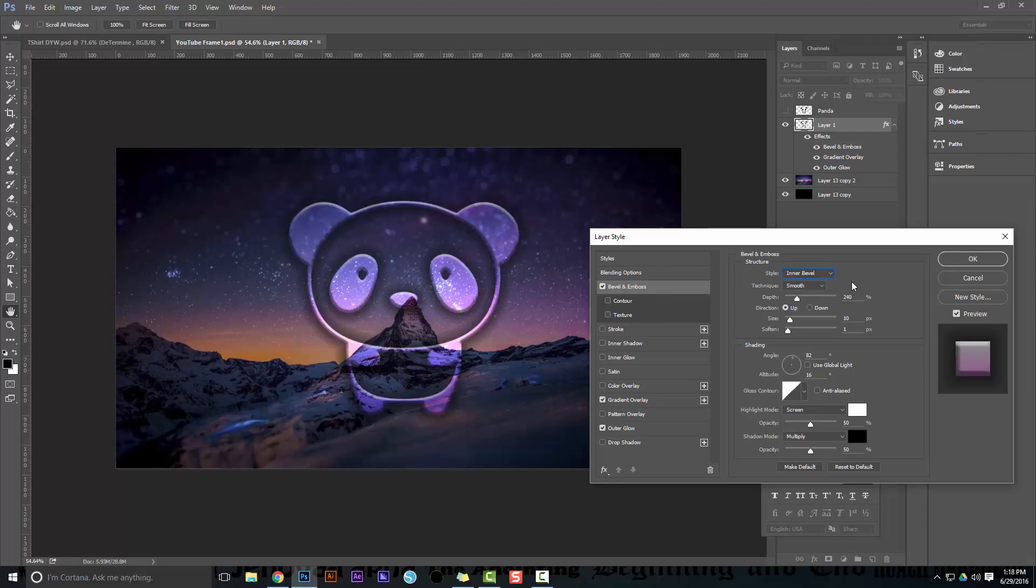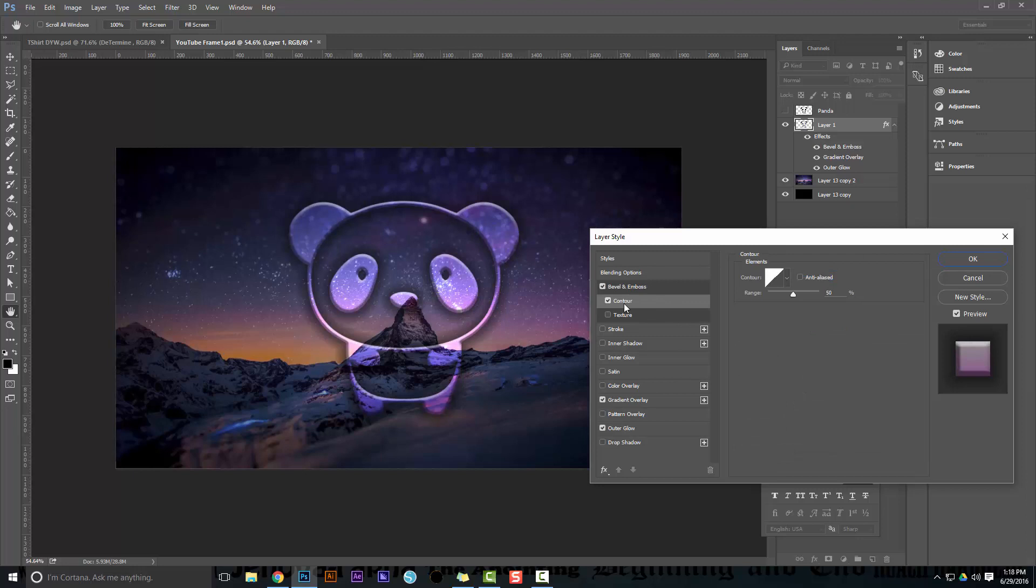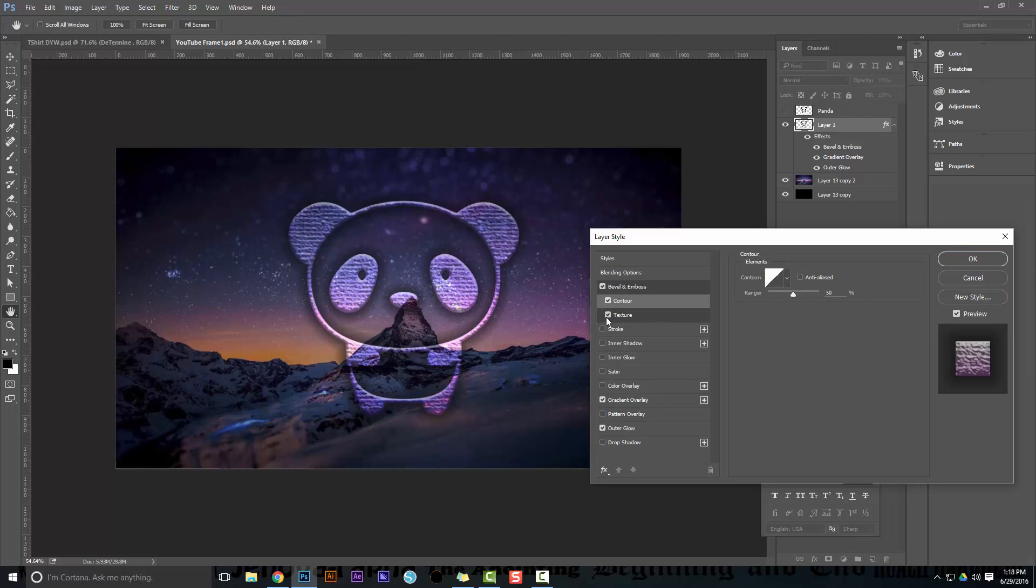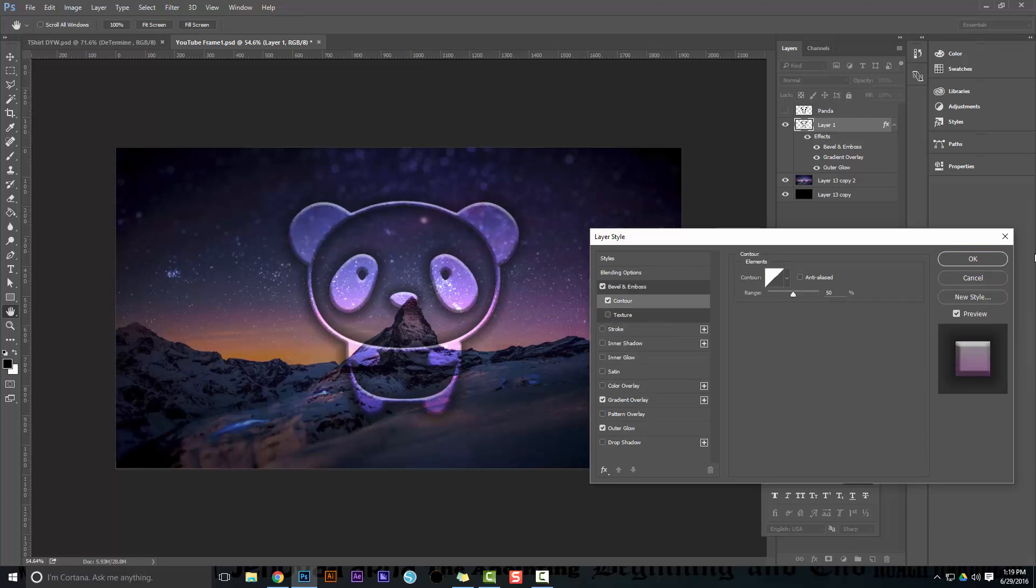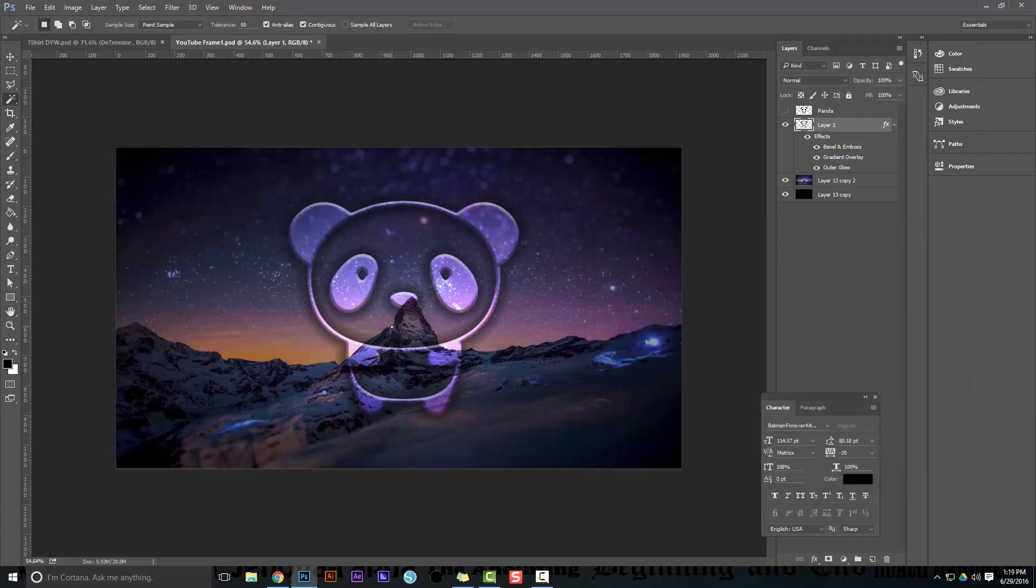And you can do a contour bevel, but it adds a little bit - you can see that. And you can add a texture if you wanted to, but in this case I like being able to see through. So yeah, guys, that is how you quickly create that image.